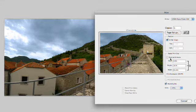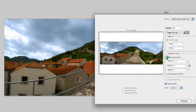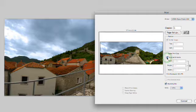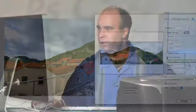So we can go ahead and check the box here that says Scale to Fit Media. And it automatically adjusts the size of the image to fit onto the page.